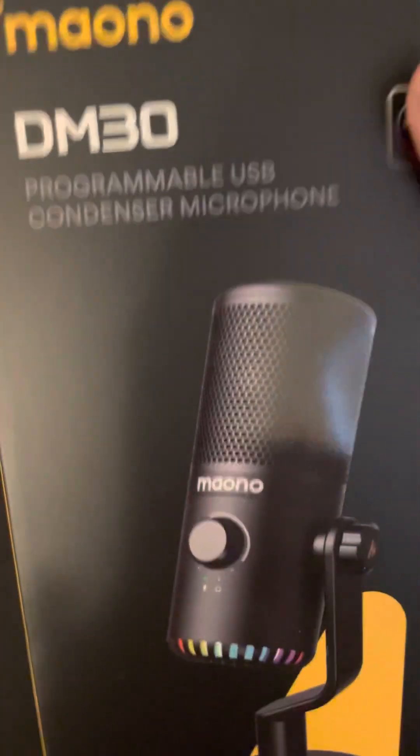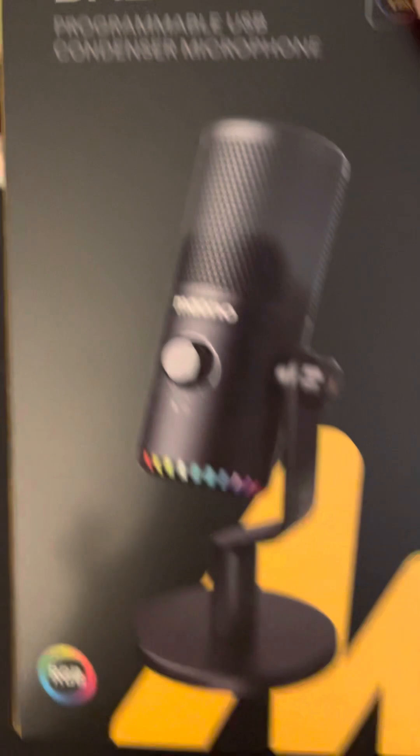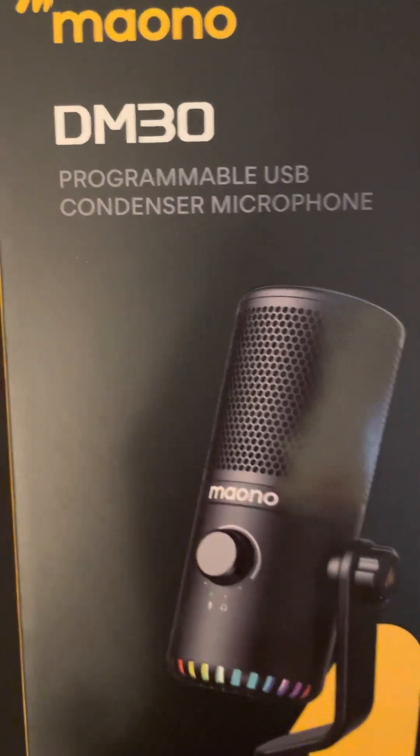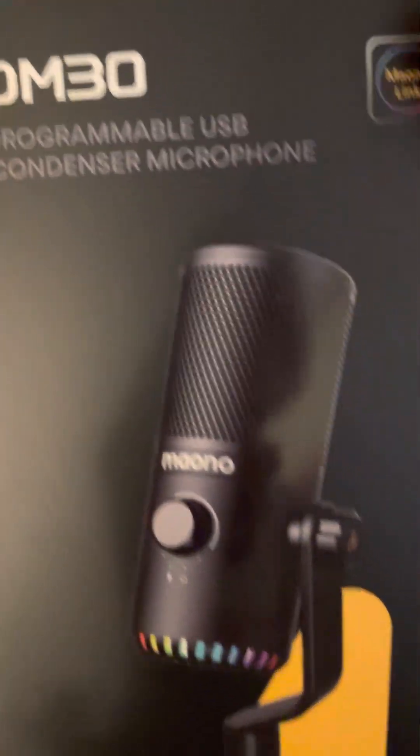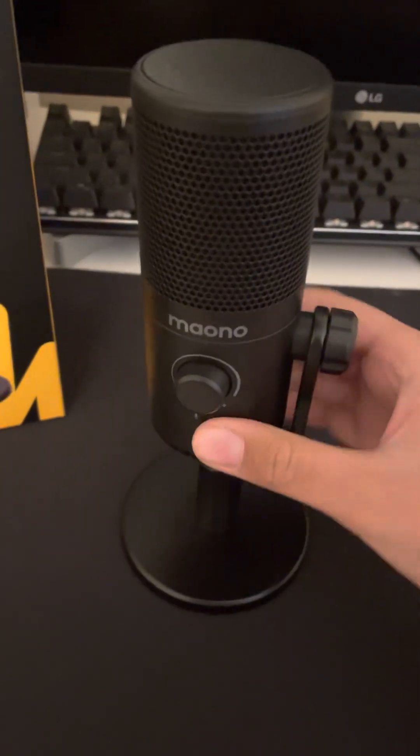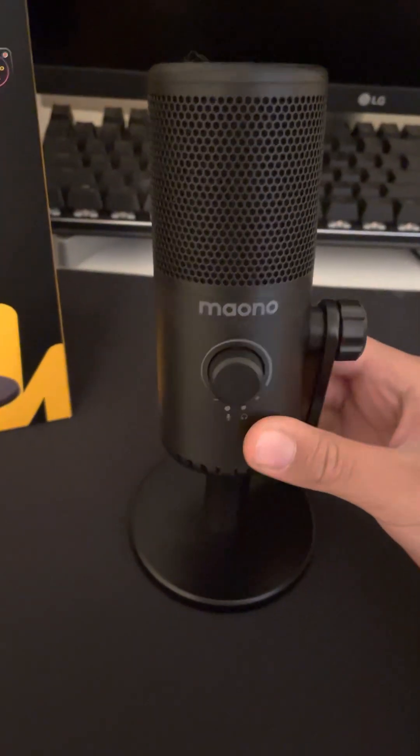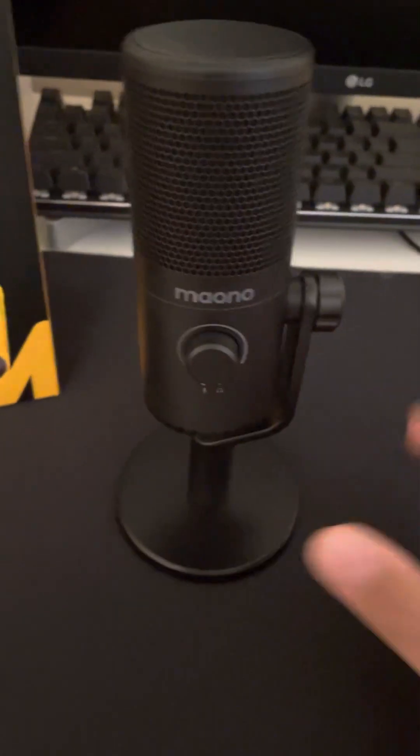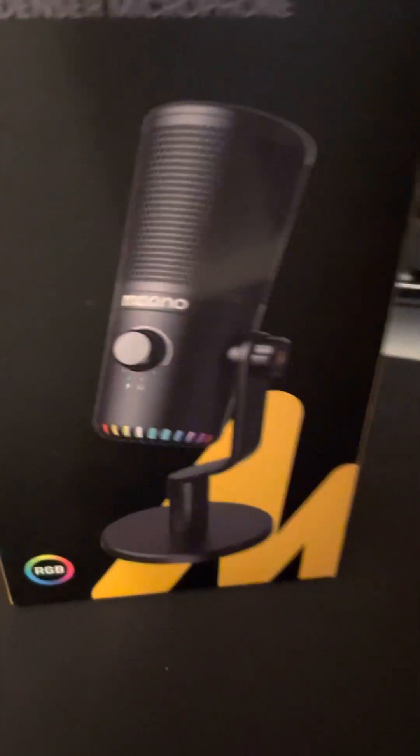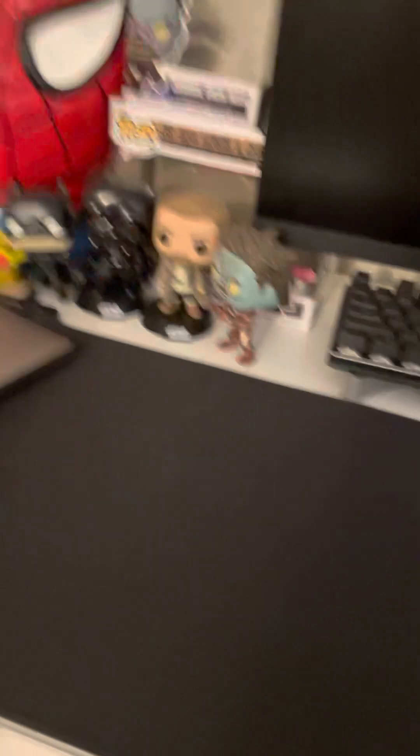So I got a new microphone. It is the mono DM30 programmable USB condenser microphone. It is actually right here. I've used it in a video already. It's not on right now, so there's no RGB. That's what it looks like if it was on, though. Very cool. So let's just chuck that.